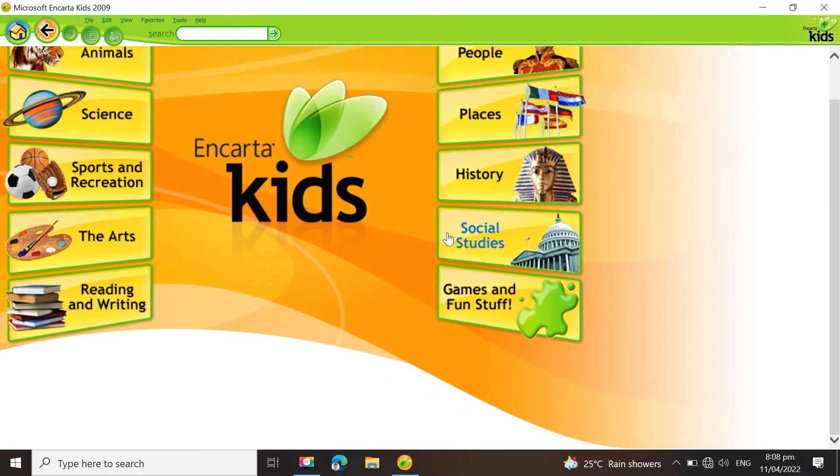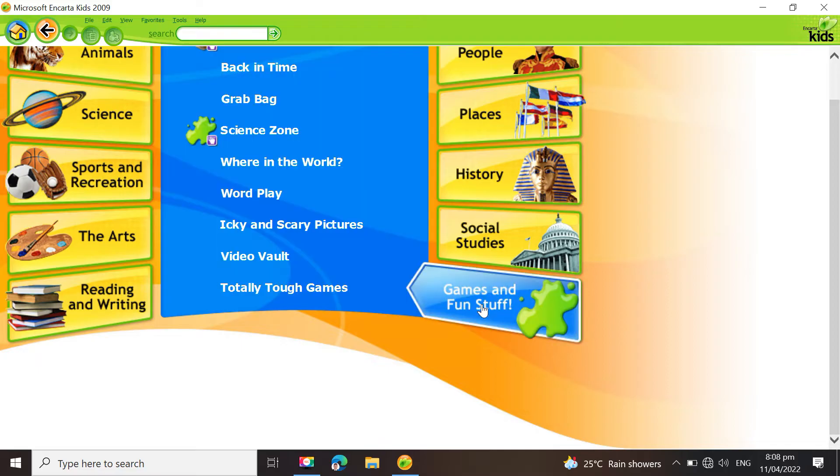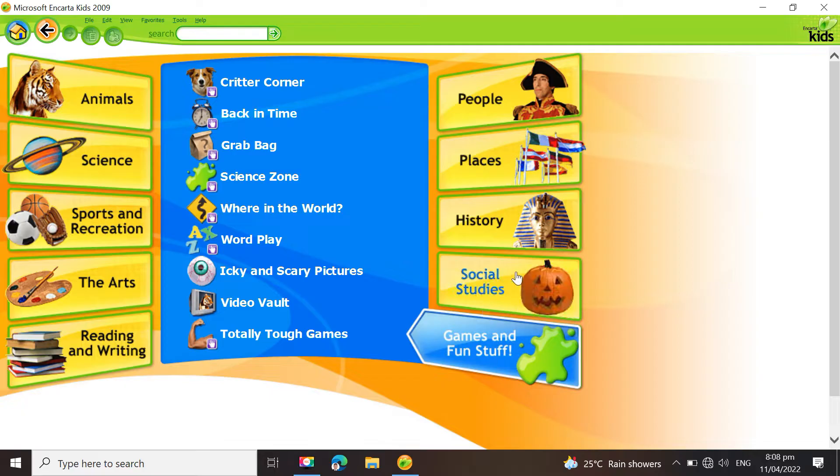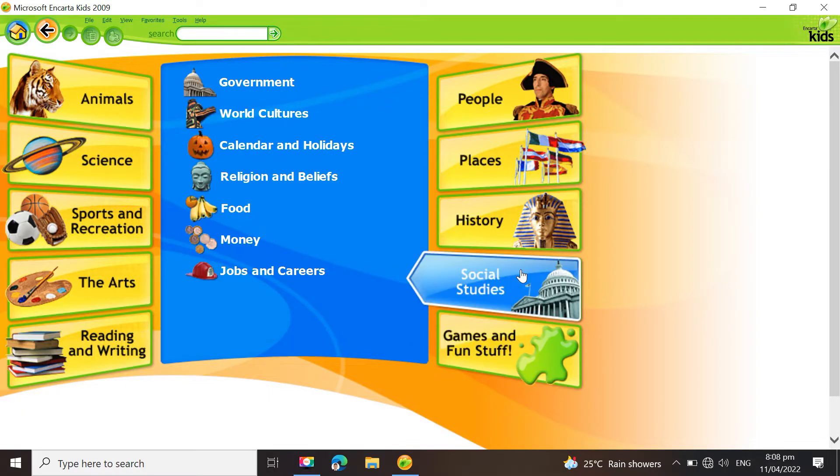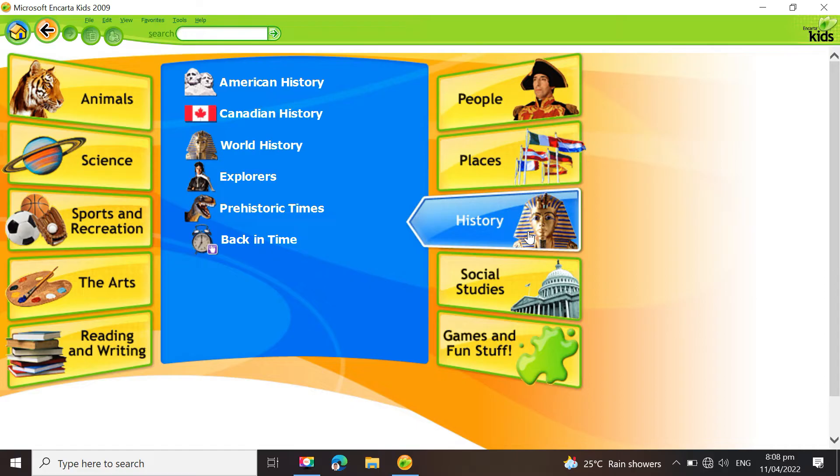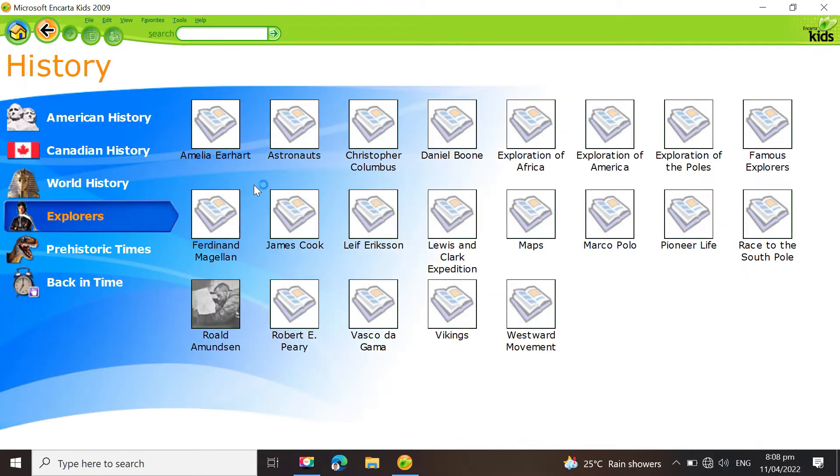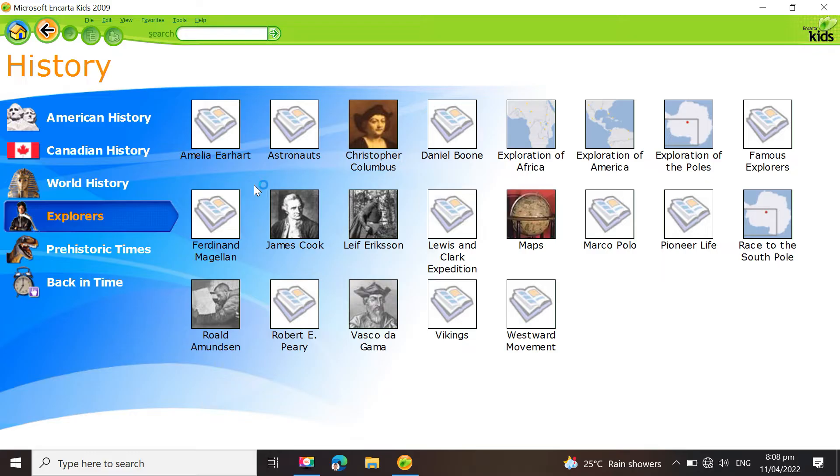Microsoft announced in March 2009 that both the Encarta disk and online versions would be discontinued. In all countries except Japan, the MSN Encarta site was shut down on October 31, 2009. Microsoft continued to run the Encarta Online Dictionary until 2011.